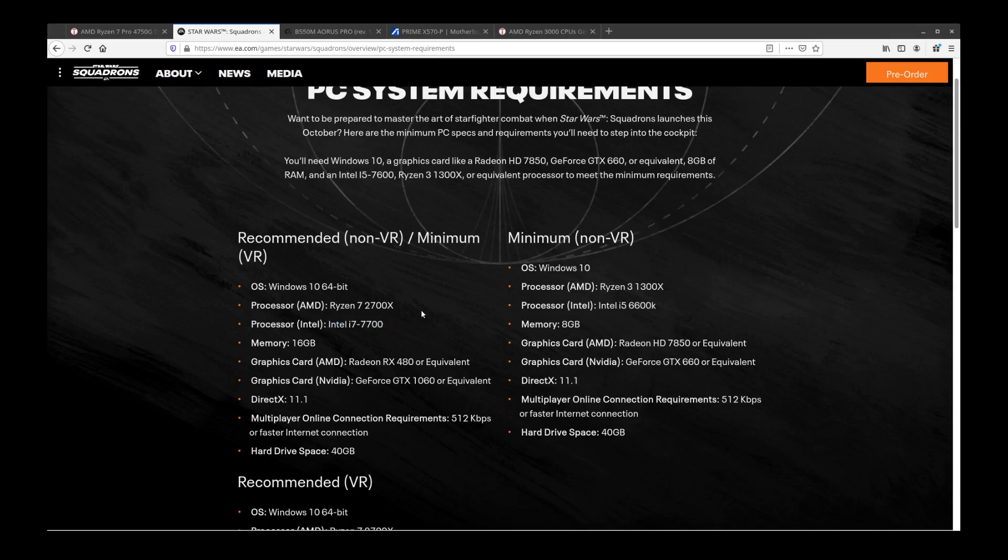On that topic, I do want to point out that games historically for the most part have been using four cores or less. There has been some rare scenarios where they have used more than four cores, but it's so few and far between that it has never been a concern.